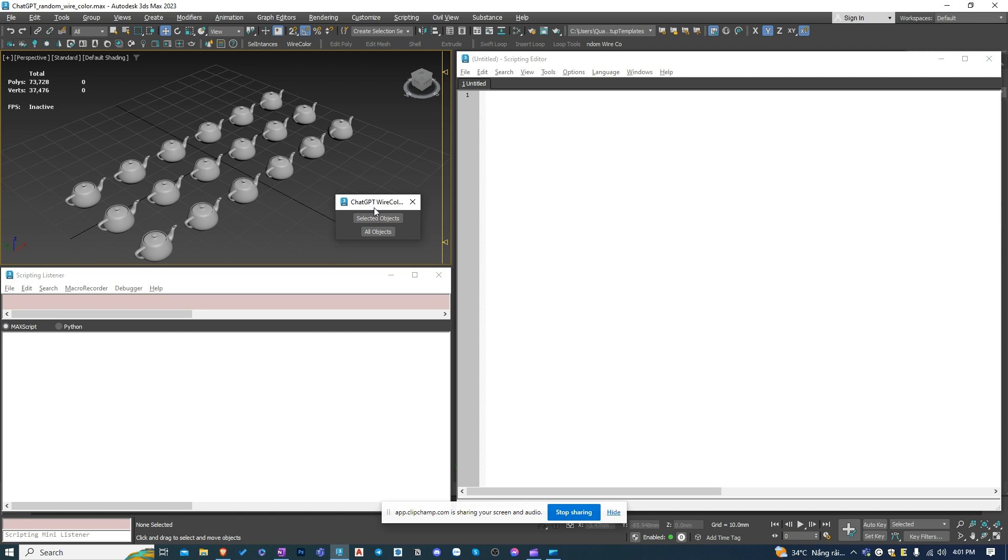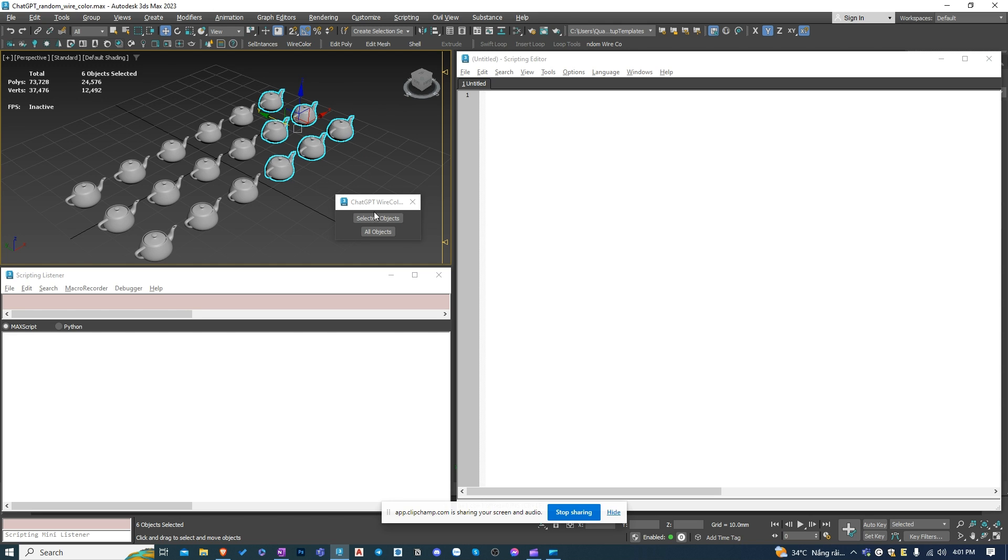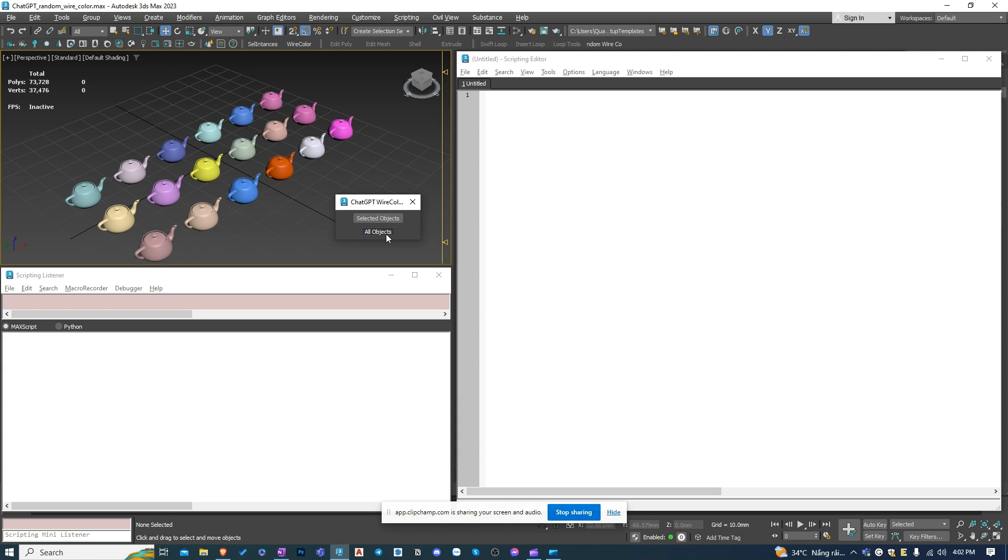It can change the wire color of the selected objects or all objects in the scene randomly. Our script has two buttons. The first one is to change the wire color of selected objects, and the second one is to change the wire color of all objects in the scene.